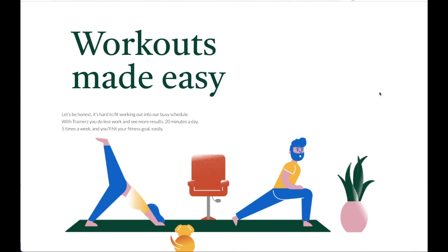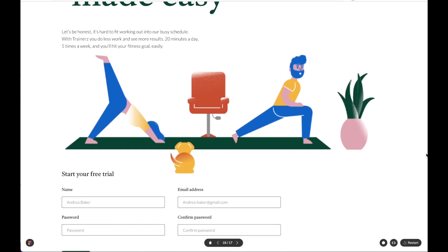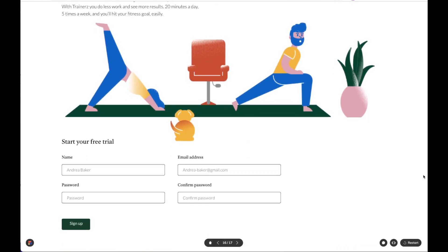Hey everyone, this is Shira from Anima. In this video, I'm going to show you how to create a contact form in XD using Anima.